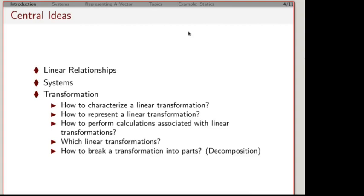One of the central ideas in this class is relating multiple things through linear relationships, and that leads to systems. We need to think about big-picture things and ask what is happening with all these collections of things and how they interact. We're going to talk a lot about transformation — how do we characterize a transformation, how do we represent it, and how do we do calculations to work with these transformations.